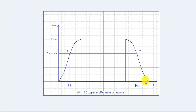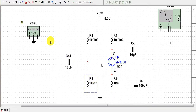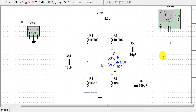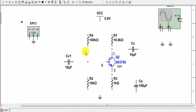Now we will connect the circuit and take observations to verify this frequency response curve. First we will connect the circuit without the bypass capacitor and observe the frequency response, then we will include the bypass capacitor and again observe the frequency response. Let's start the connection.